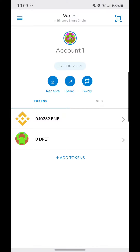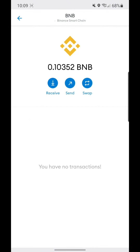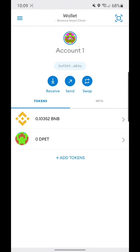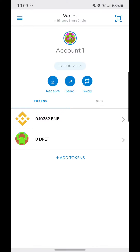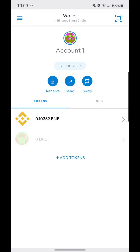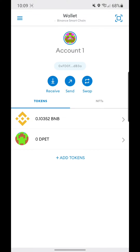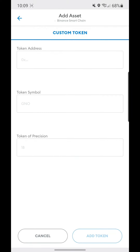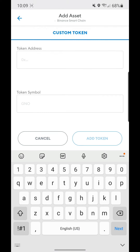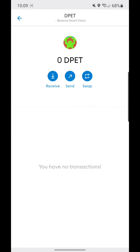We've now received the withdrawal from Binance. Next, we're going to add the DPET token. Just click on Add Token and paste the contract address — I'll be posting it in the description. After you have that set up on your Binance Smart Chain wallet, go to the browser.